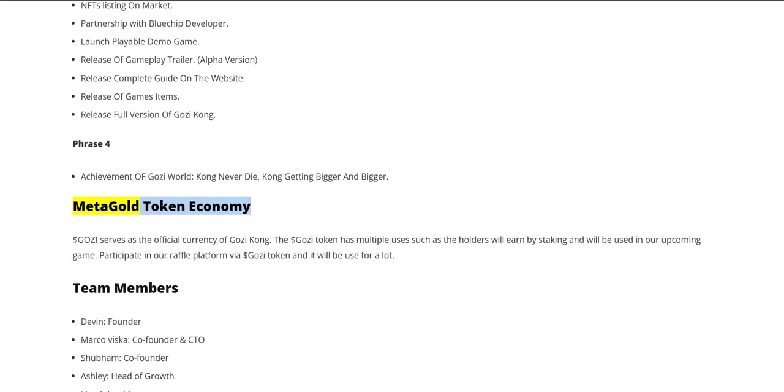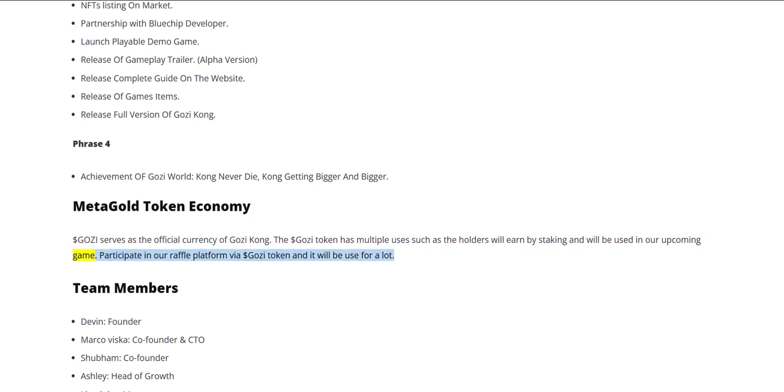MetaGold Token Economy: $GOZI serves as the official currency of Gozi Kong. The $GOZI token has multiple uses such as holders will earn by staking and will be used in our upcoming game. Participate in our raffle platform via $GOZI token and it will be used for a lot.